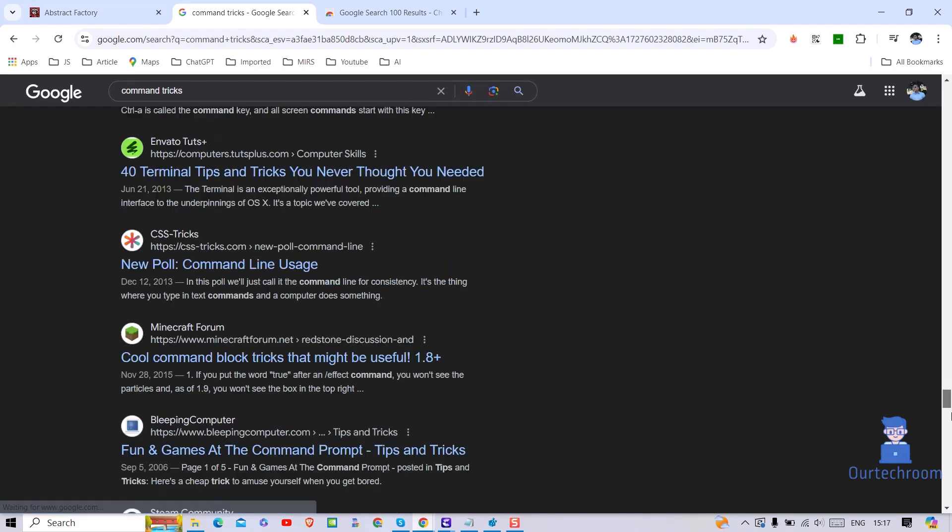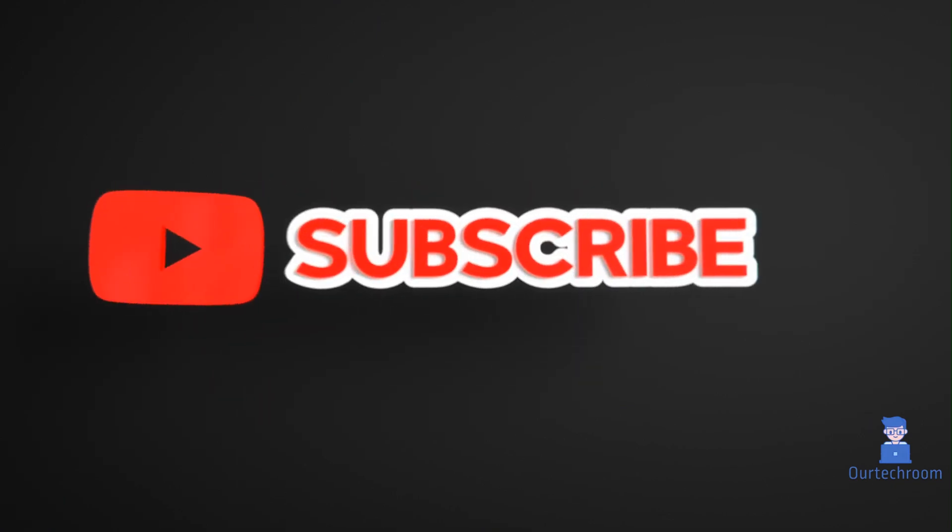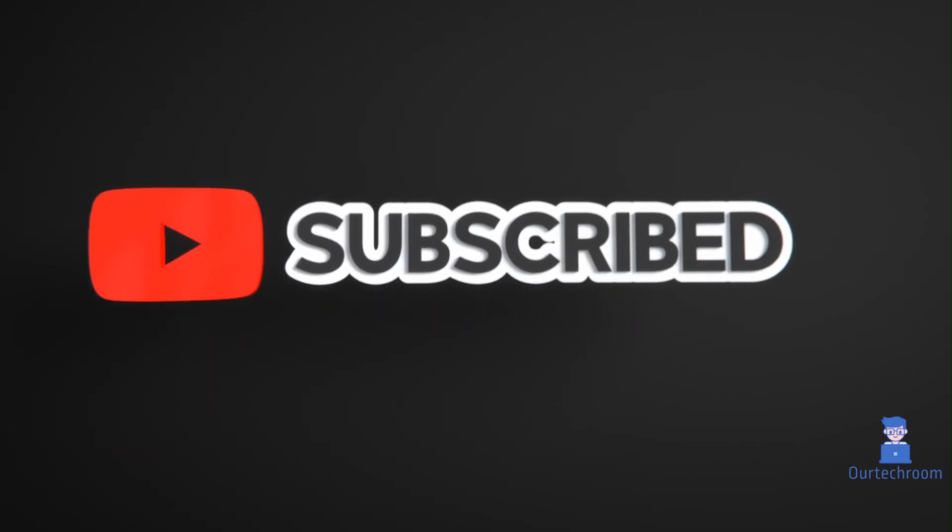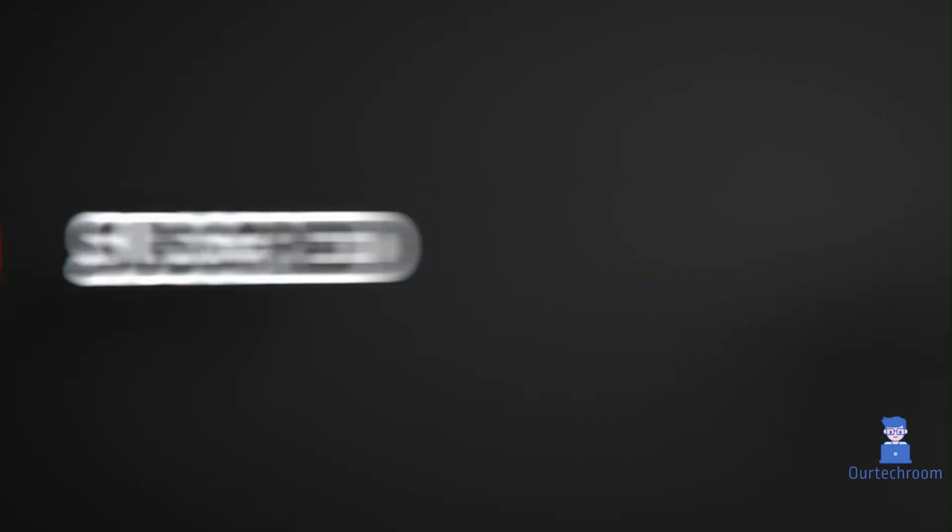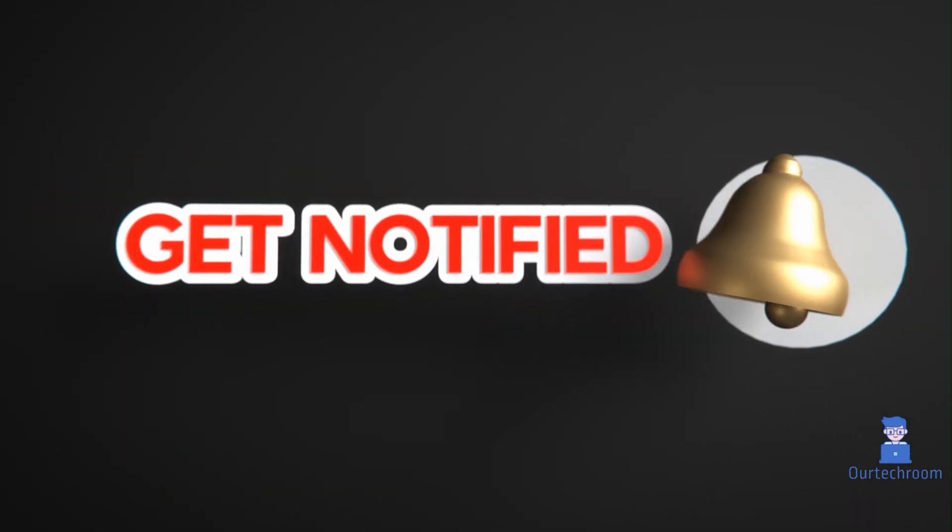In this way we can search more than 100 results at a time in Google. Hope you liked this. Please like, share, and subscribe for similar videos. Also click on bell icon so that you will not miss any update.